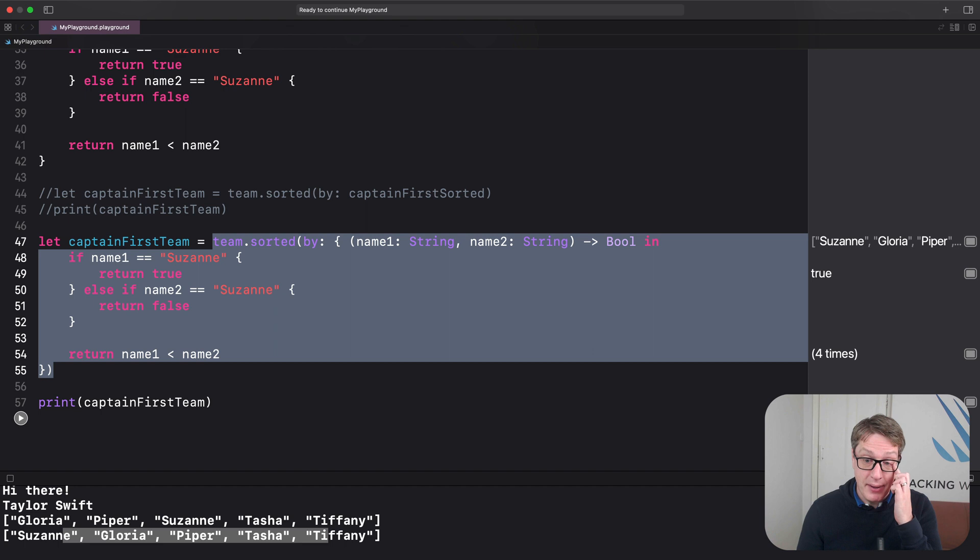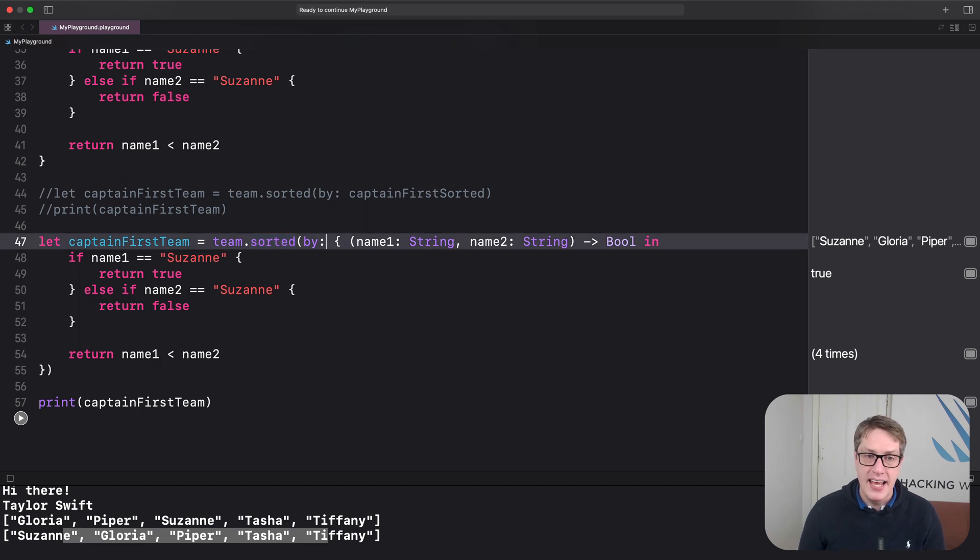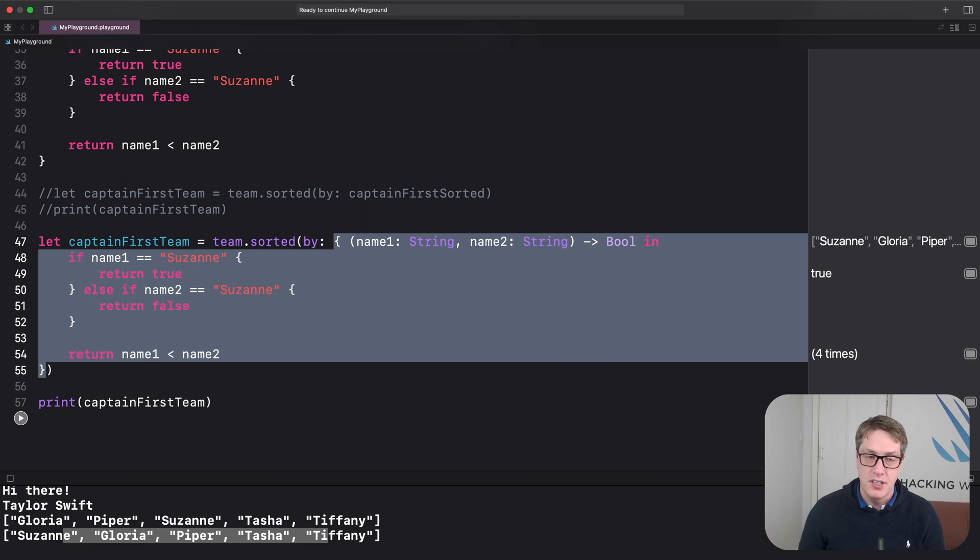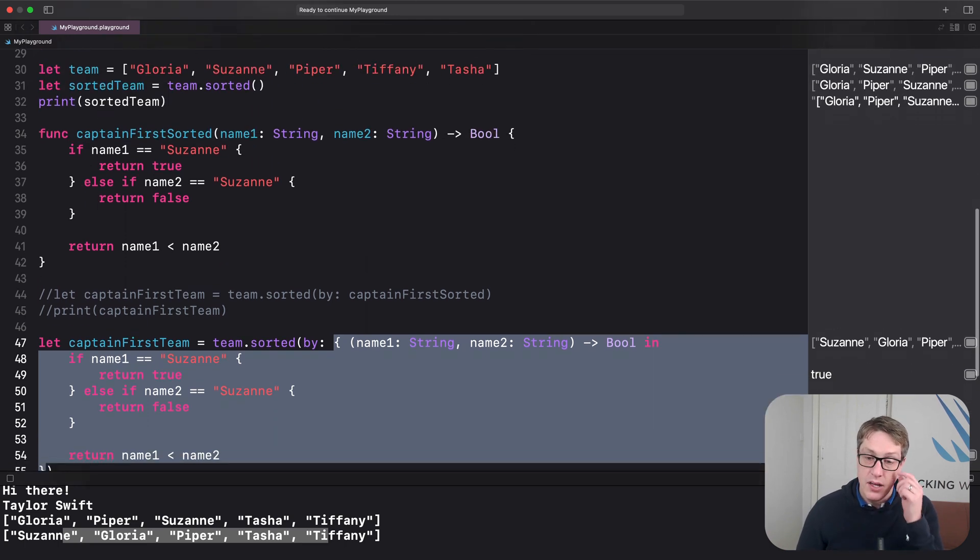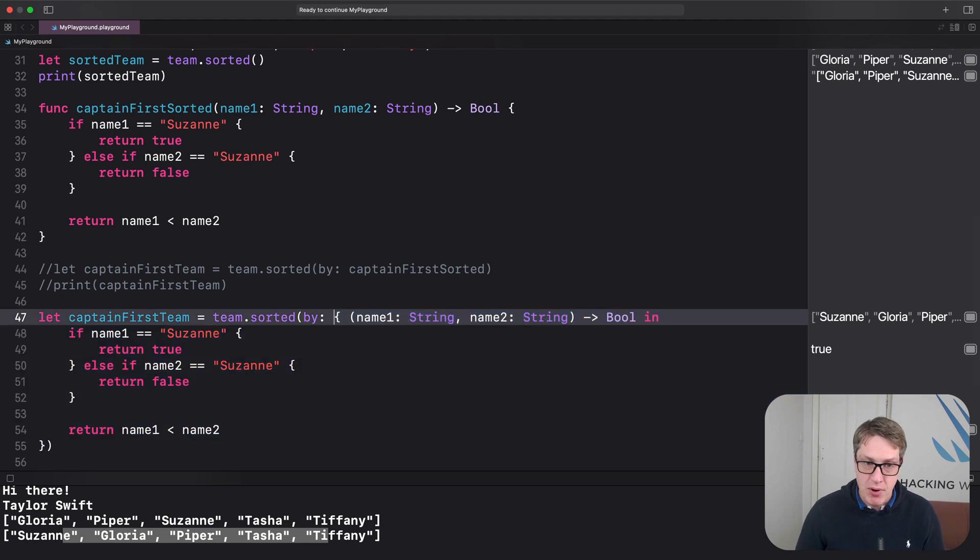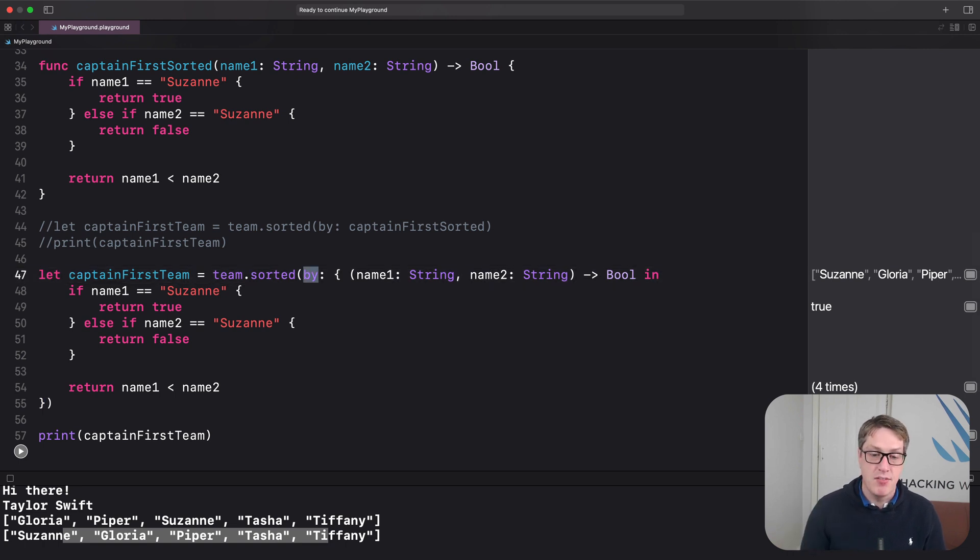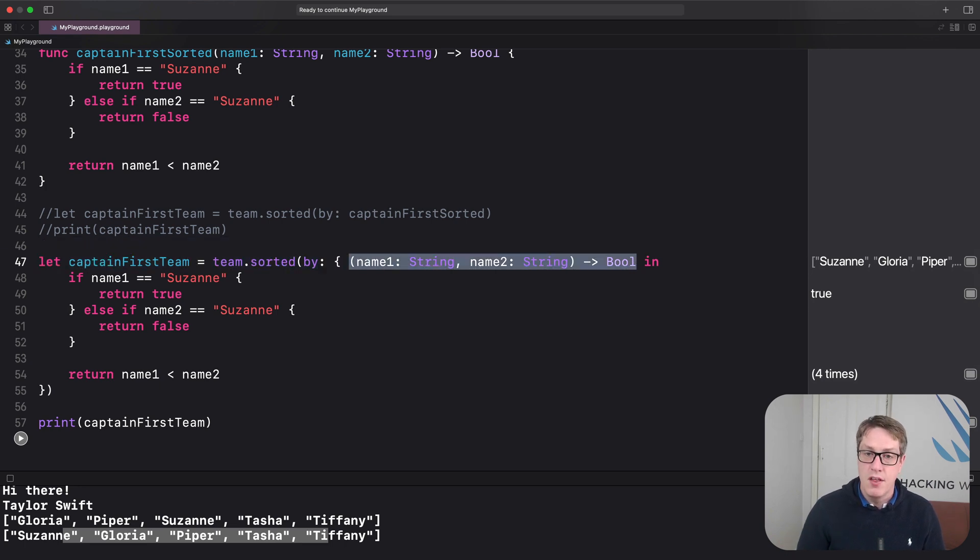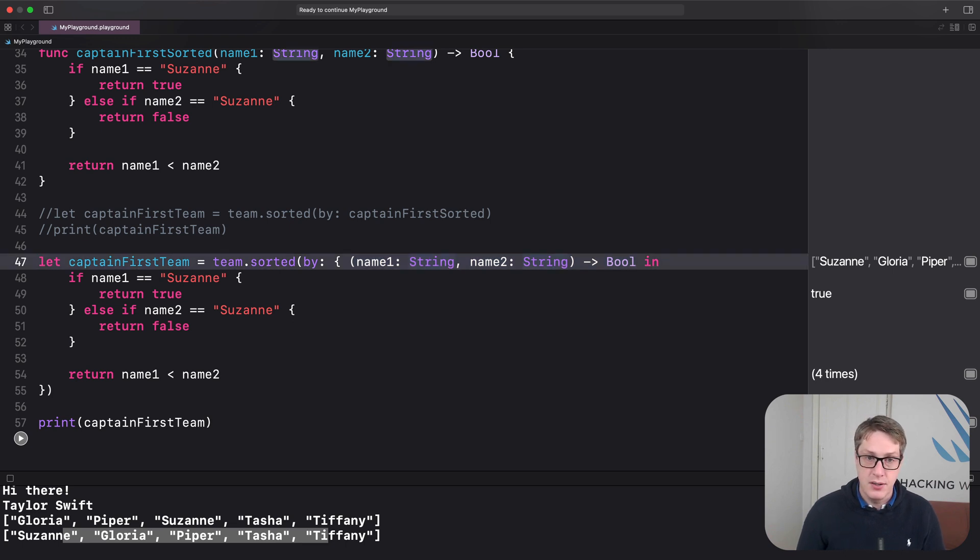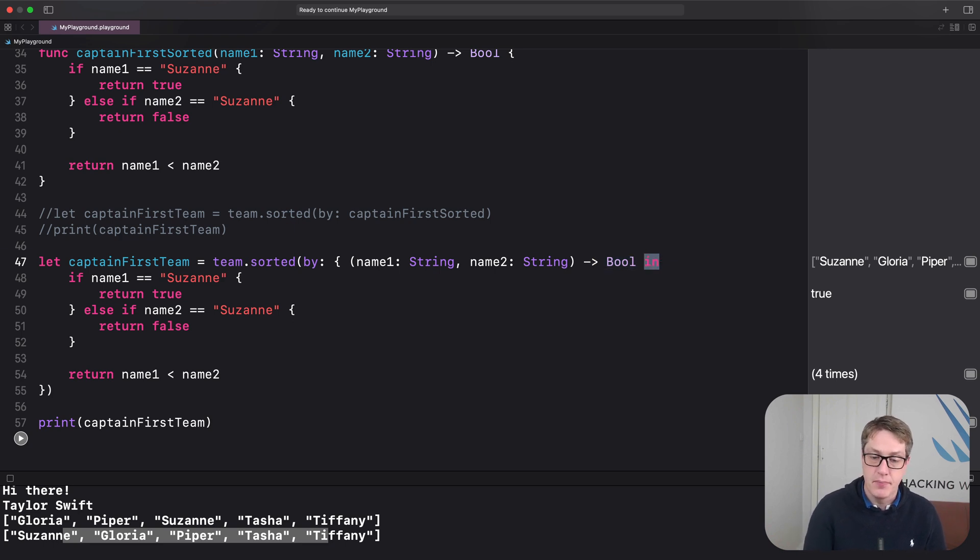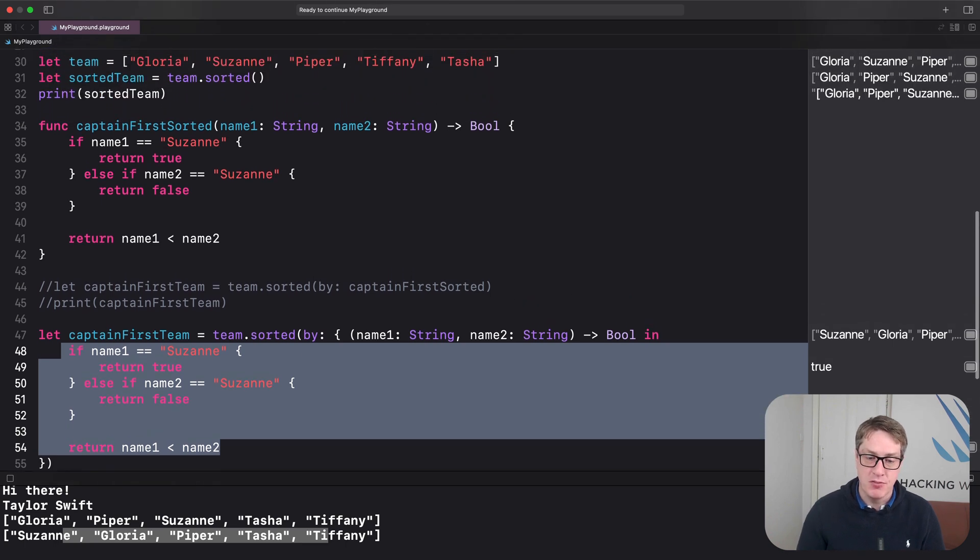I want to break down what's happening here. We are still calling the sorted function on team. But rather than passing in a standalone function defined separately like up here, instead, we're passing in a closure. Everything from this brace here down to this closing brace down here after by is the closure. That's it right there. Now, directly inside the closure here, that's where we list the data coming in and data going out. So it takes a string and a string, name one, name two, and returns a boolean. We mark the end of that and the start of the main closure body with in. Everything after in, down to here, just normal function code literally copied across from our original function here.